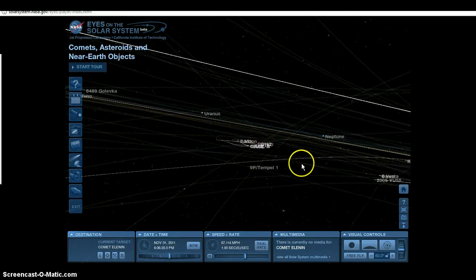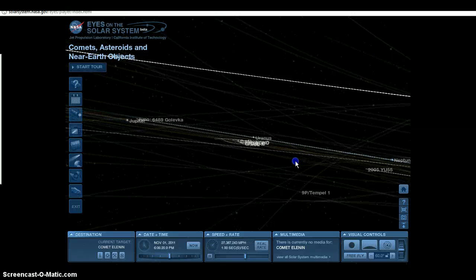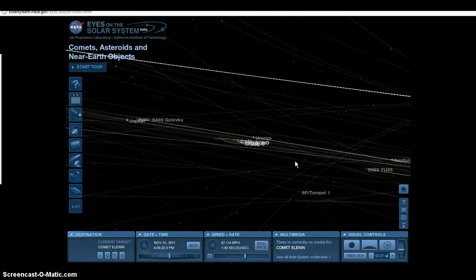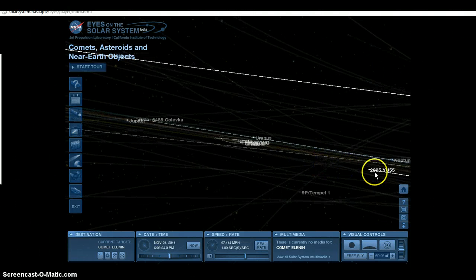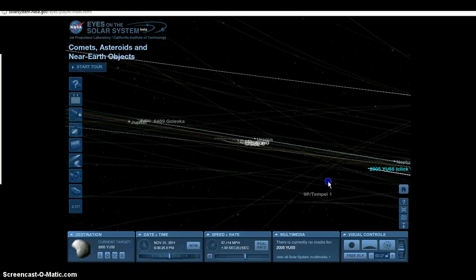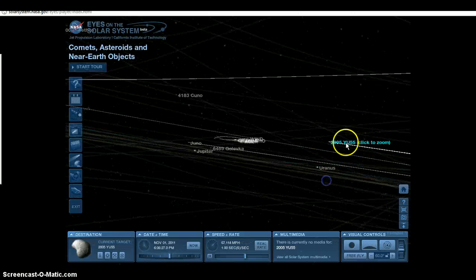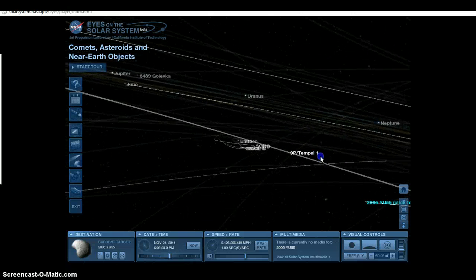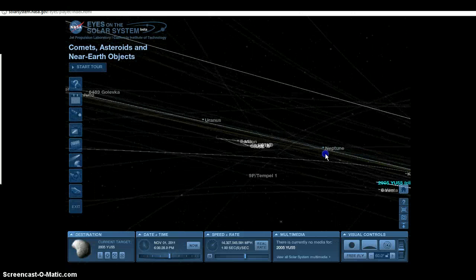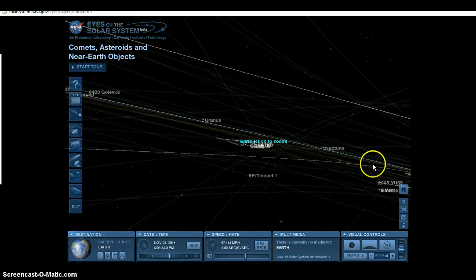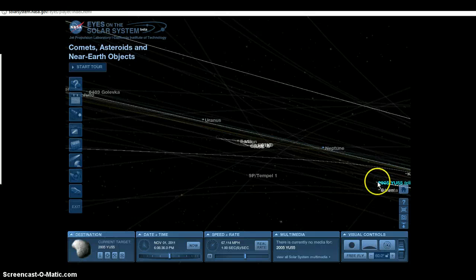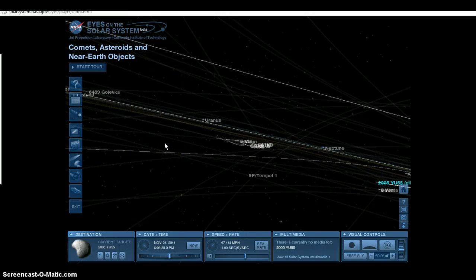The only thing that's coming in that's an asteroid or anything of that nature towards Earth is 2005 YU55. You can see it right here to the right looking from the direction of Stereo A. Here's the Earth here as you can see in the center of the screen, and YU55 out to the right. That's the only thing that's coming in guys.